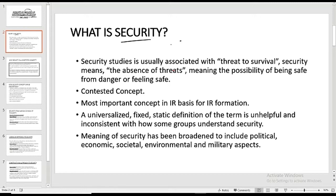With security, the very first question that arises in our mind is: what is security? A traditional definition of security is usually associated with the threat to survival, or security means the absence of threats. It is just an objective definition of security, but it is the most important concept of international relations. It has been a main focus of IR as a result of the world wars and an urgent need to stop such horrific events from happening again.